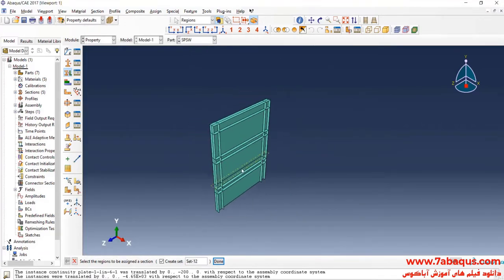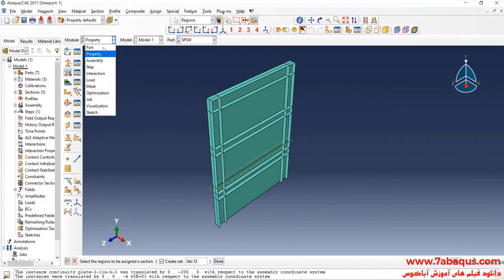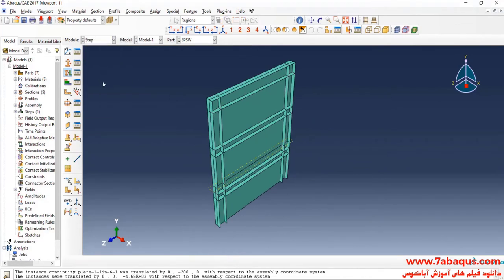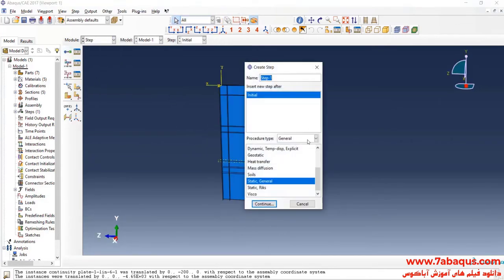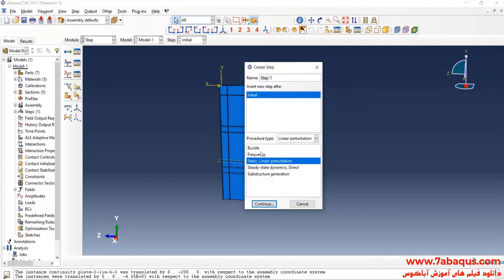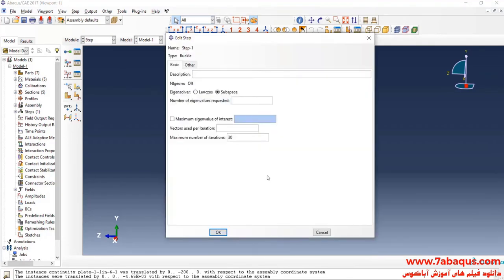In the next step, I will enter the Step module and click on Create Step. Here I will select Linear Perturbation and Buckle. I will enter the number of eigenvalues requested equal to 10, so 10 modes of buckle will be calculated, then click OK.